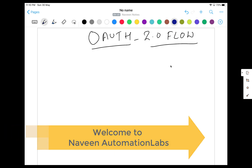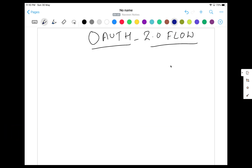Hey guys, this is Naveen here. Welcome back to Naveen Automation Lab. So OAuth 2.0 flow — a very important topic. Most people are not very sure about how exactly OAuth 2.0 works. Later on, we can create videos on 1.0 and the difference between 1.0 and 2.0. But today's topic is all about the OAuth 2.0 workflow and how exactly it works.